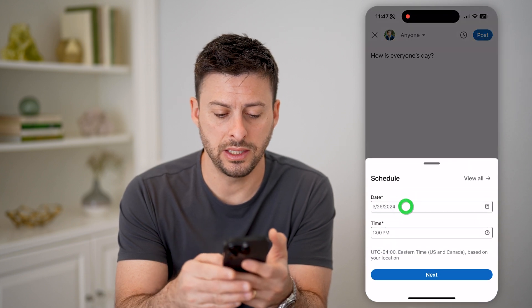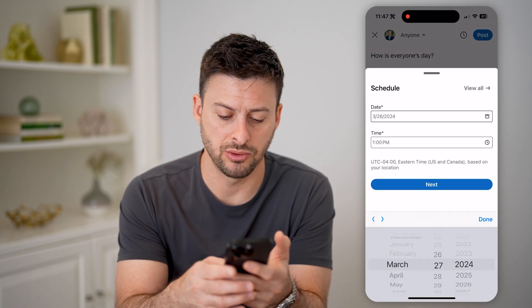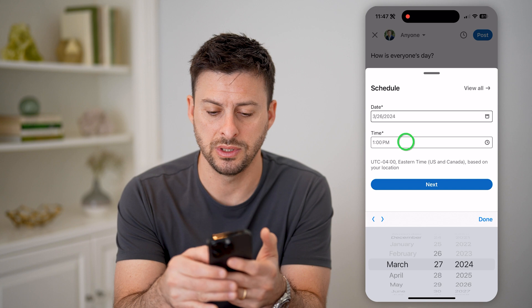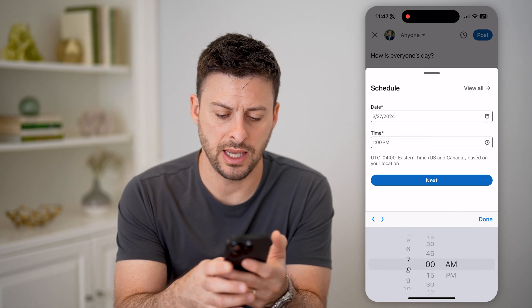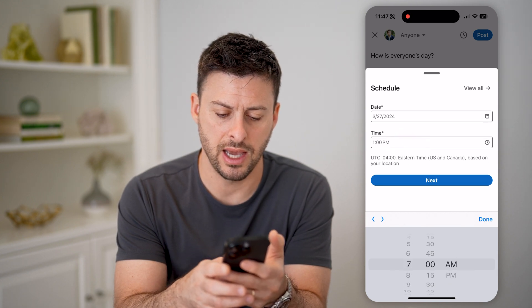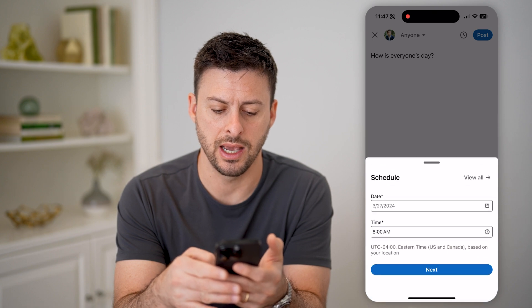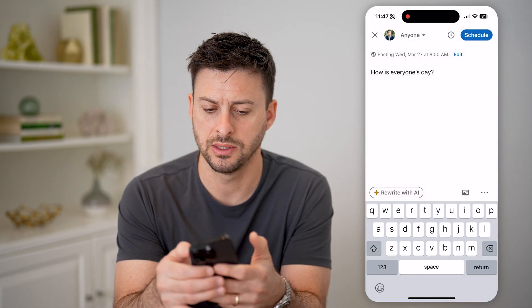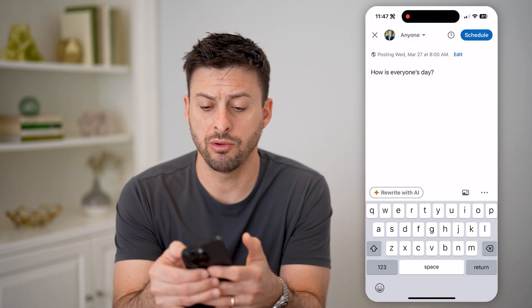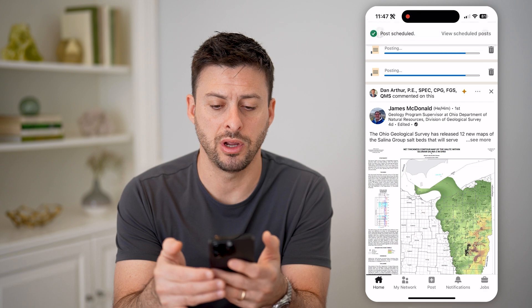Let's hit the day. I'm going to schedule this for March 27th, and let's get this out at, let's say, 8am. Just hit 'Next,' and when you're ready, just hit 'Schedule' at the top right.